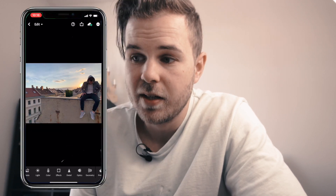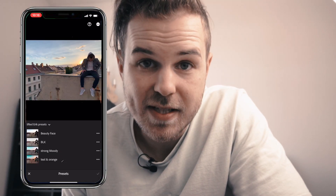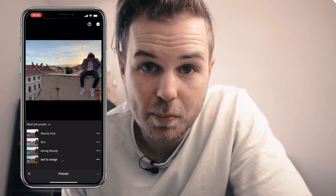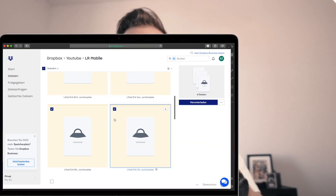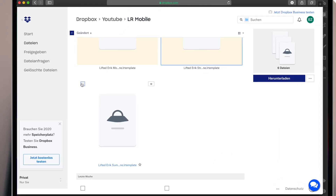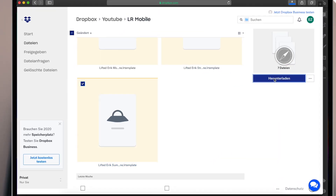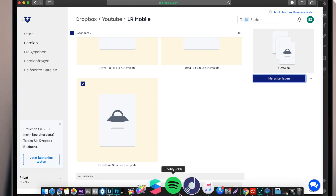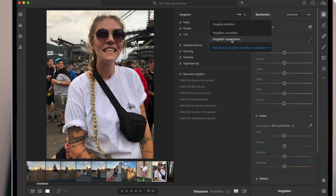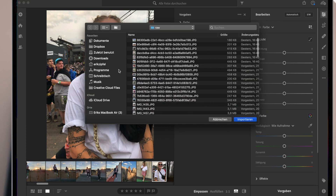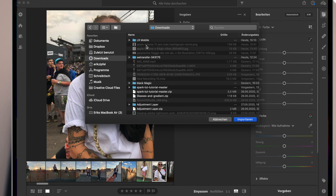Now you're ready to try my presets on your pictures. If you're using Lightroom on a computer, it's even more simple — just click the link down in the description, select all the template files, and download them. Open Lightroom on your computer, open presets, click import presets, go to downloads, select all the template files, and import them.